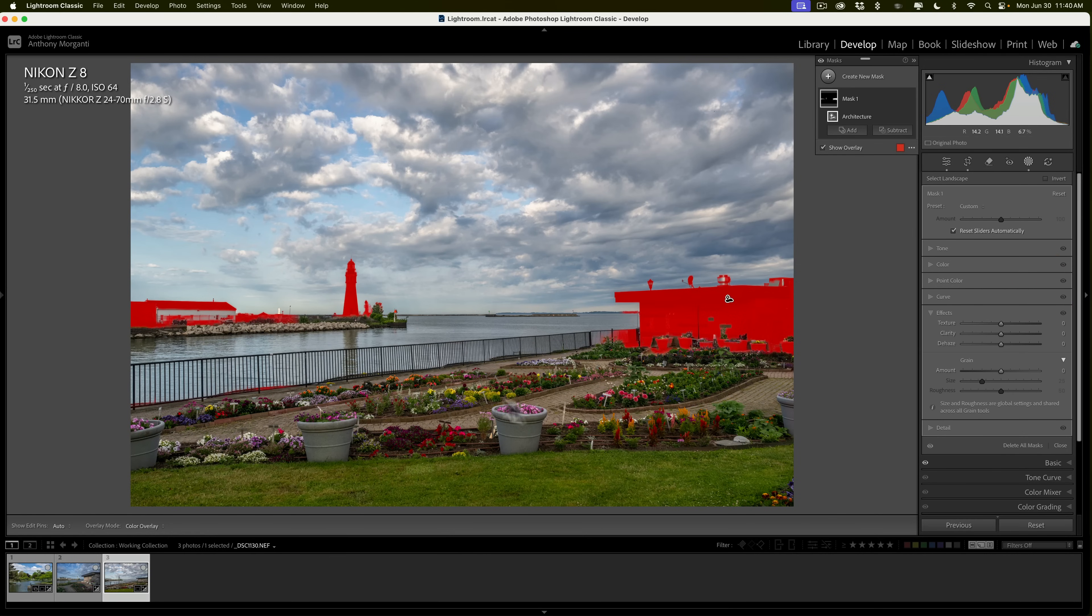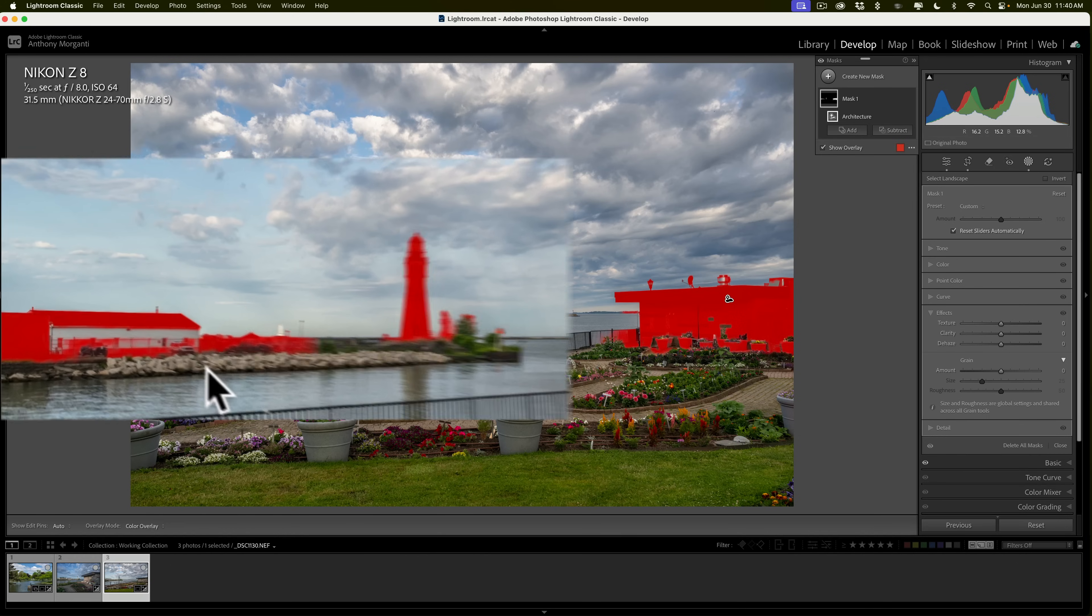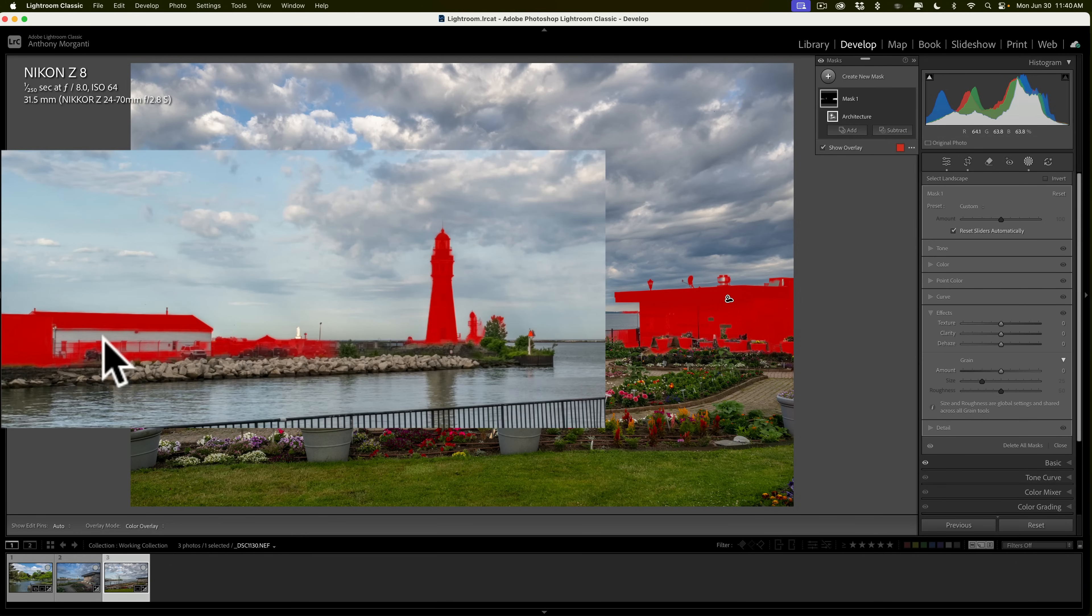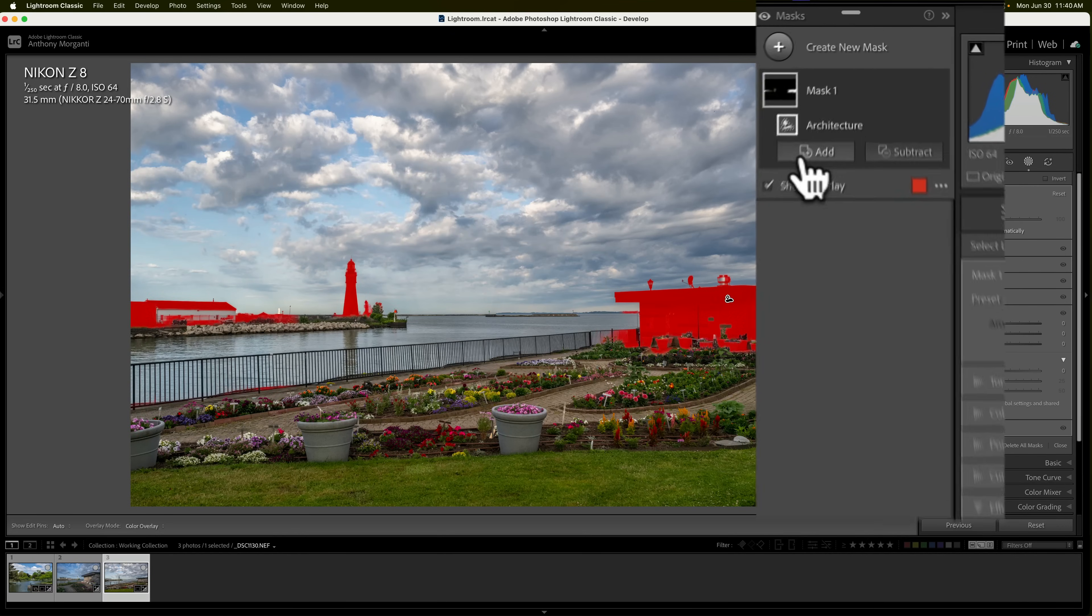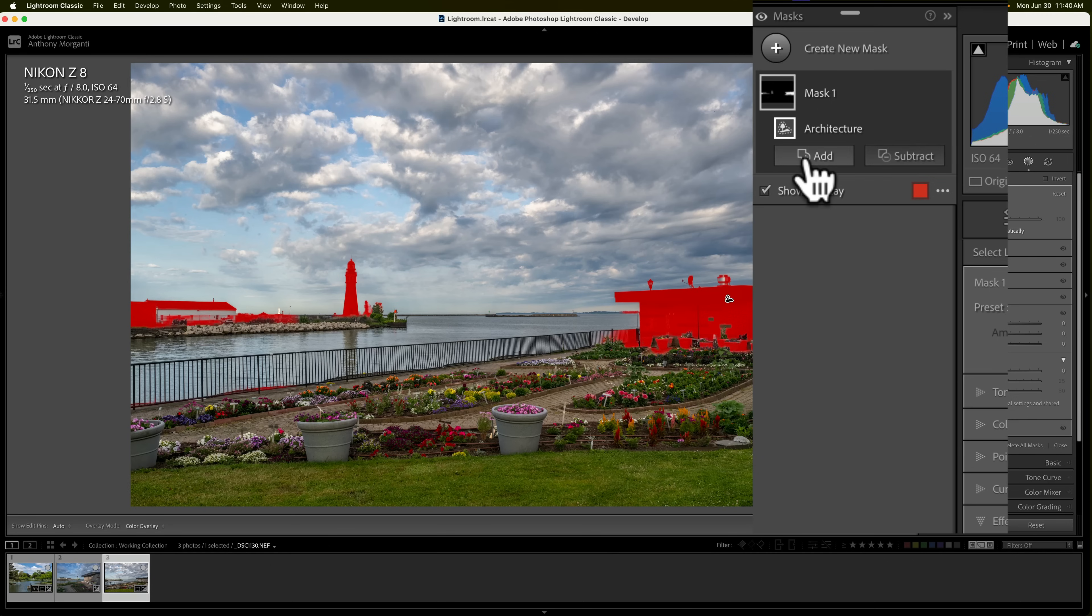Now, it's just creating that single mask. So, you could see the overlay. Now, I could add or subtract from the mask, and I mentioned that it didn't catch the side of this building, and it also has area over here that I don't think is architecture. So, I want to add and subtract from this mask.